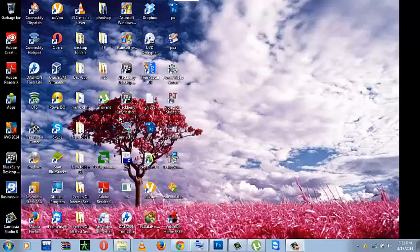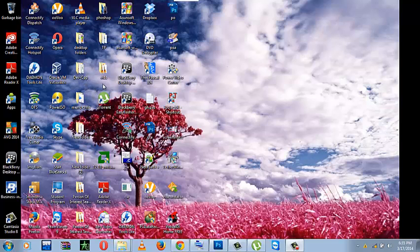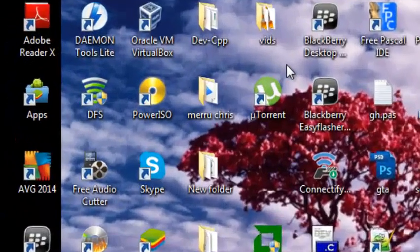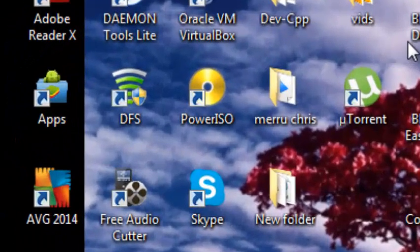Hello YouTubers, today I will be showing you how to make a Windows 7 ISO file. First, we open PowerISO.